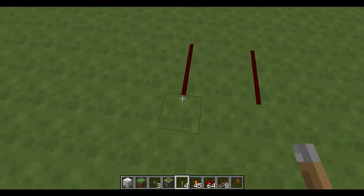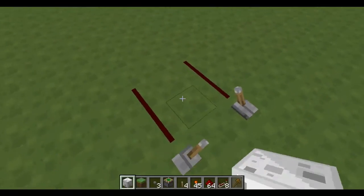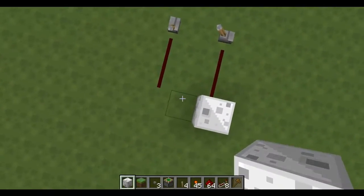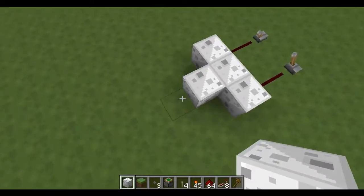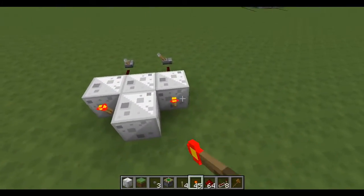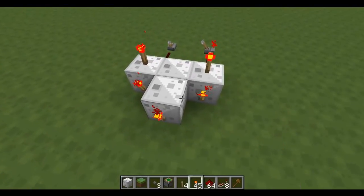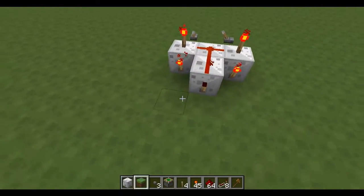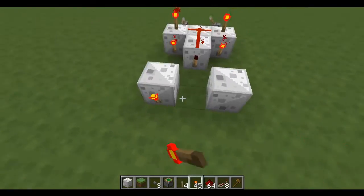So to start with you've got two inputs. First you want to XOR them together, so build an XOR gate. If you haven't built this before, go and watch my tutorial on the XOR gate.